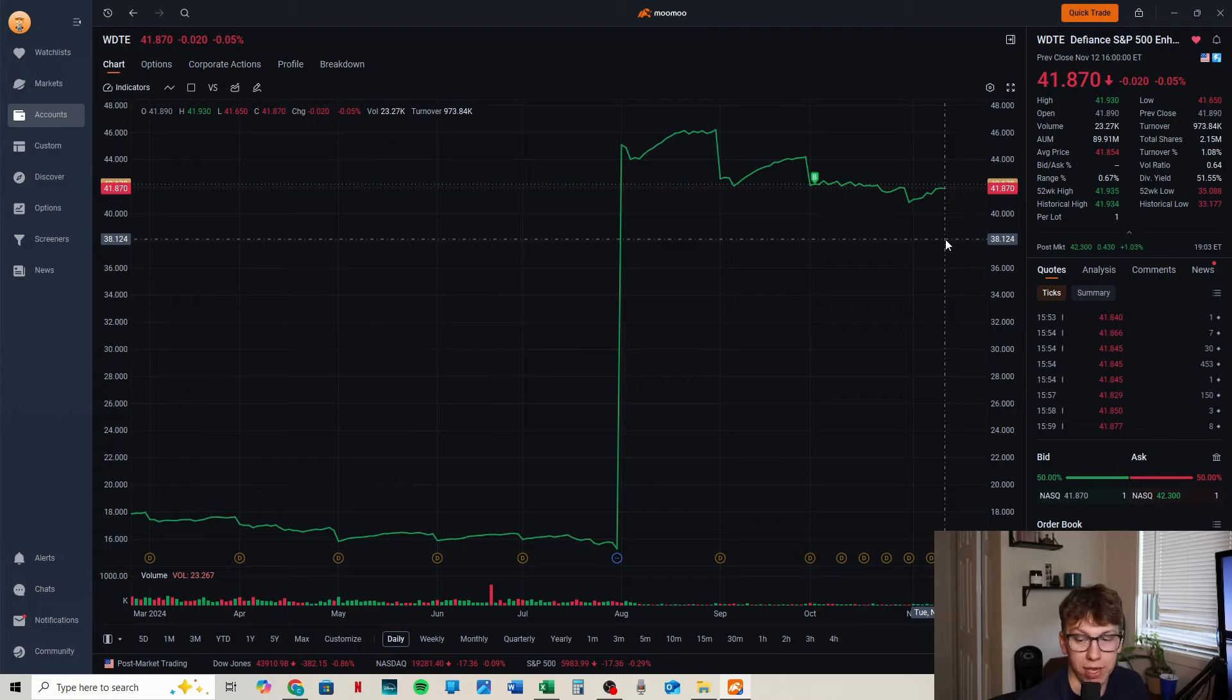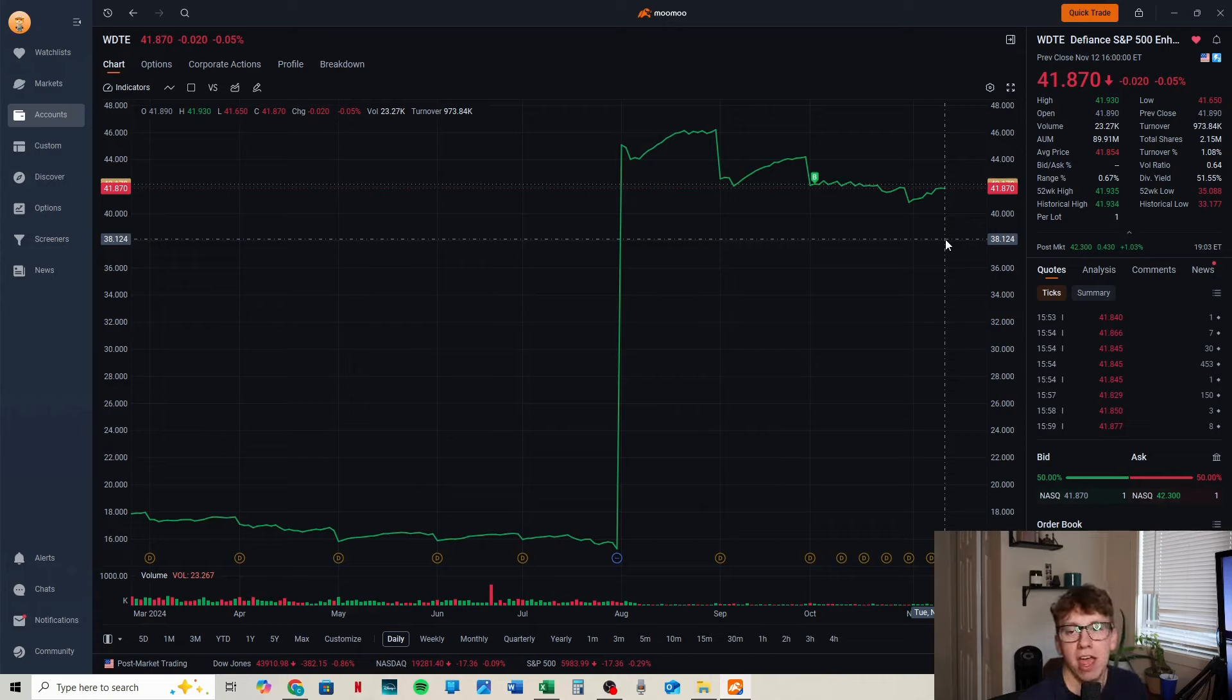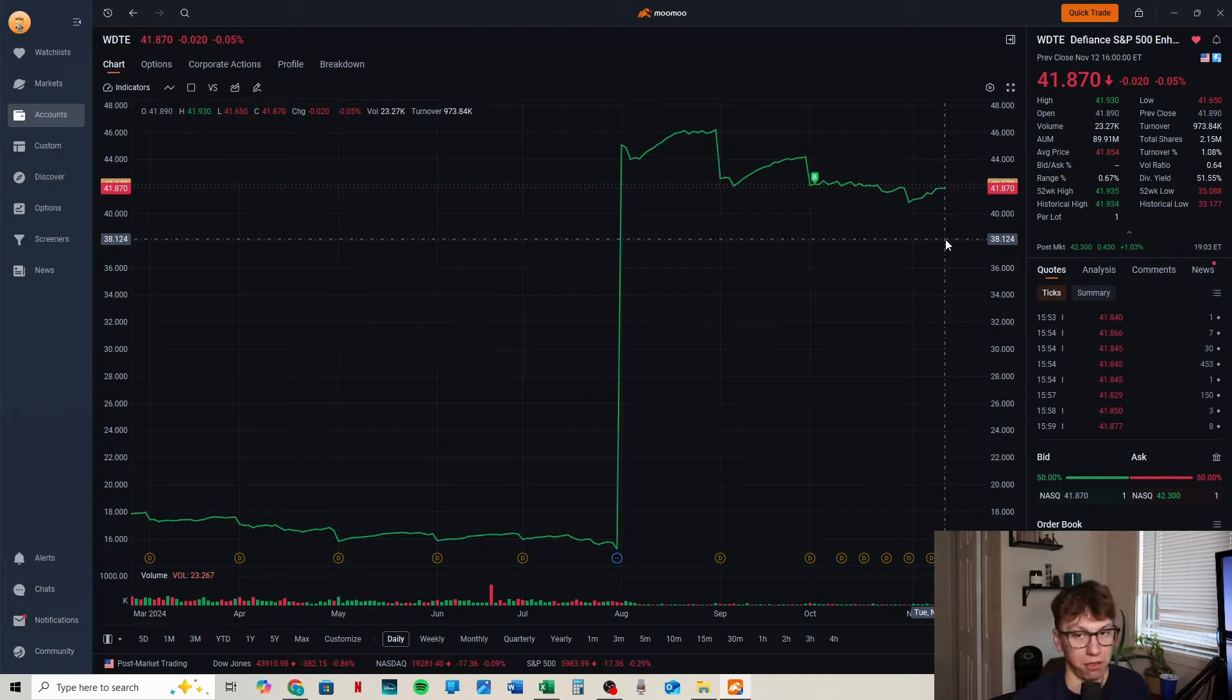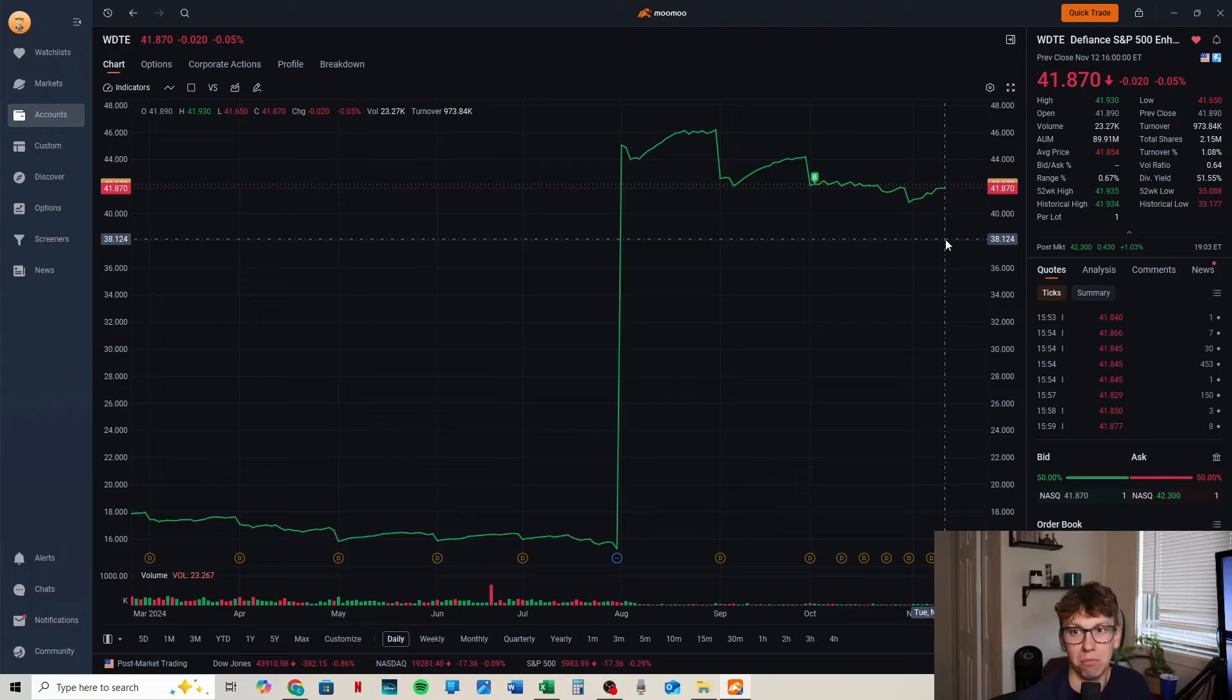It might be the riskiest because it is the lowest AUM, but I'm curious what you guys think between all the Defiance ETFs. Are you holding any of these? I know that IWMY is probably the fan favorite of these, but only time will tell. Let's jump into those YieldMax ETFs.